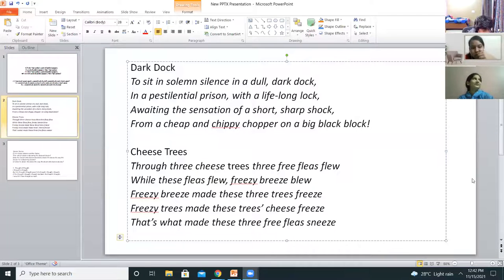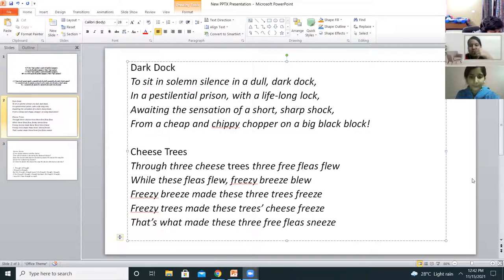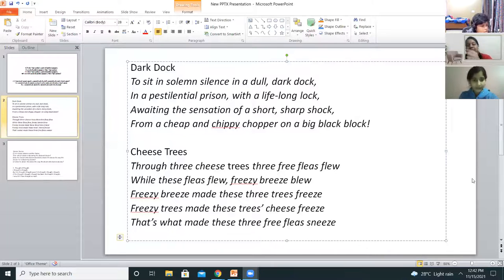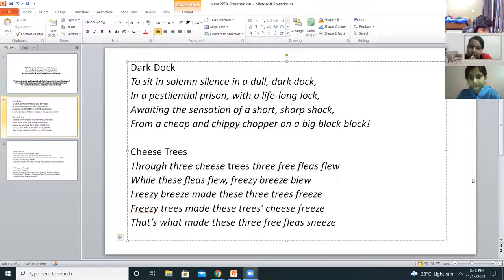Start. Lakshay reads: To sit in solemn silence in a dull dark dock in a pestilential prison with a lifelong lock, awaiting the sensation of a short, sharp shock from a cheap and chippy chopper on a big black block. Amazing! Good shot.